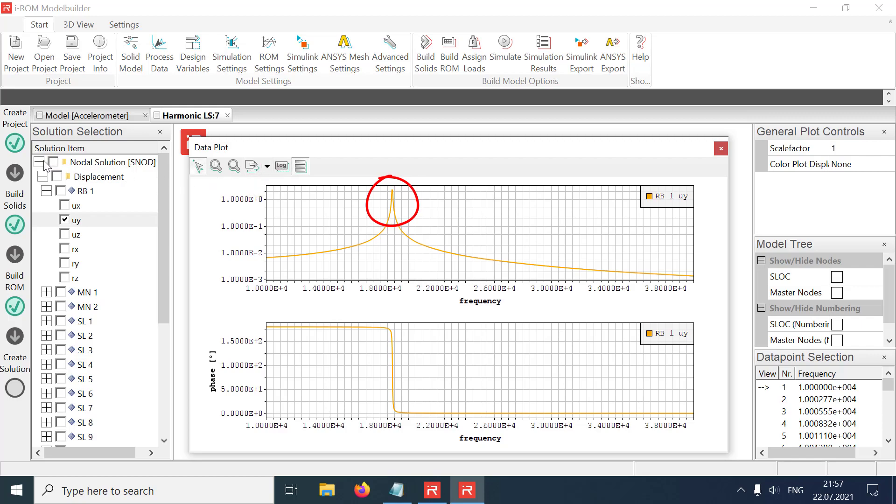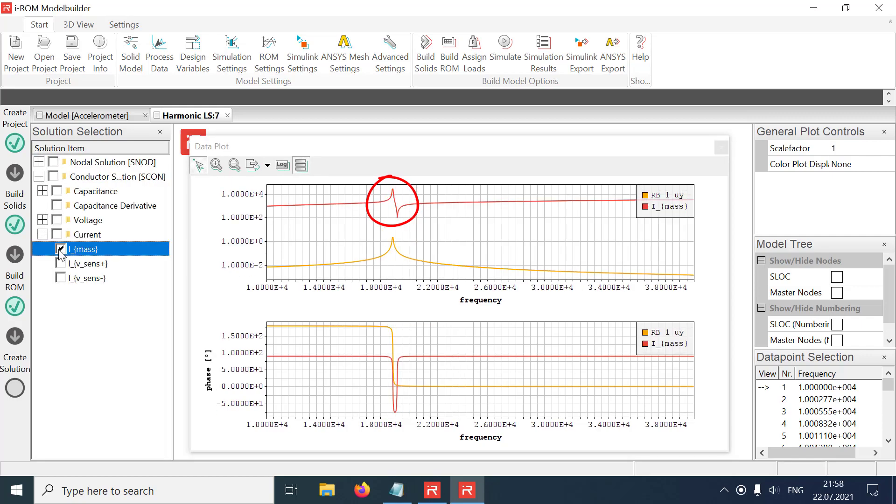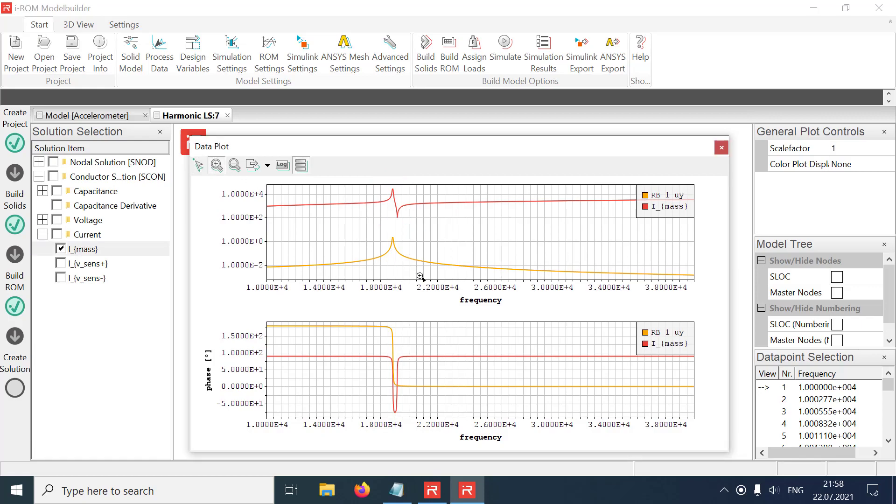The admittance, which corresponds to the electrical current response at unit voltages, shows a resonance at the tuned eigenfrequency and an anti-resonance at the original mechanical eigenfrequency.